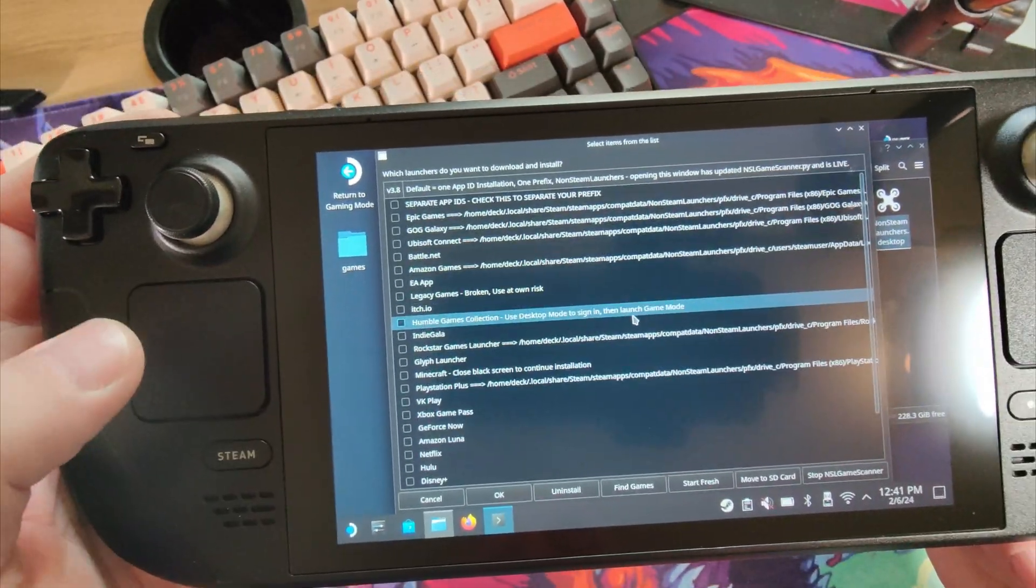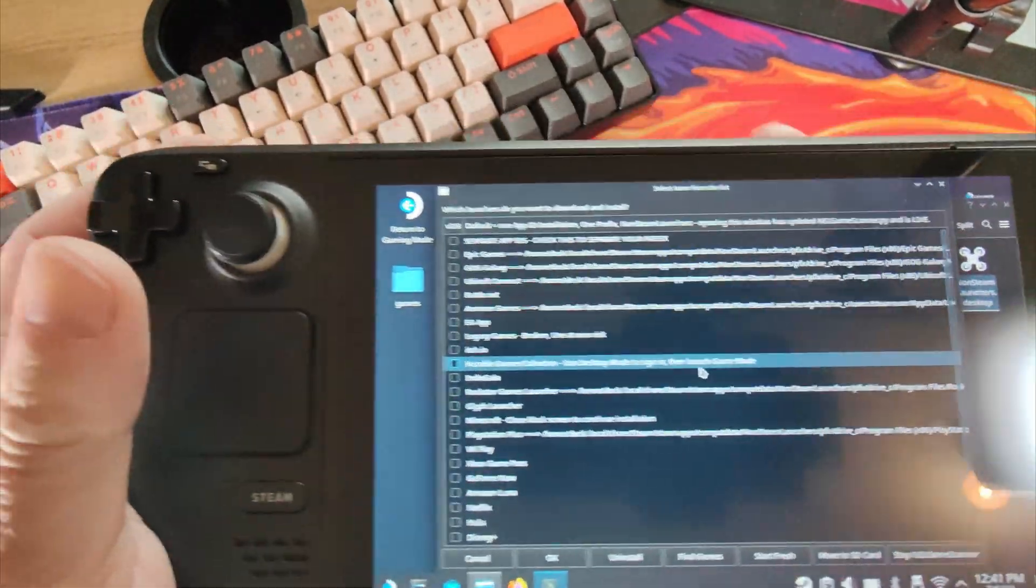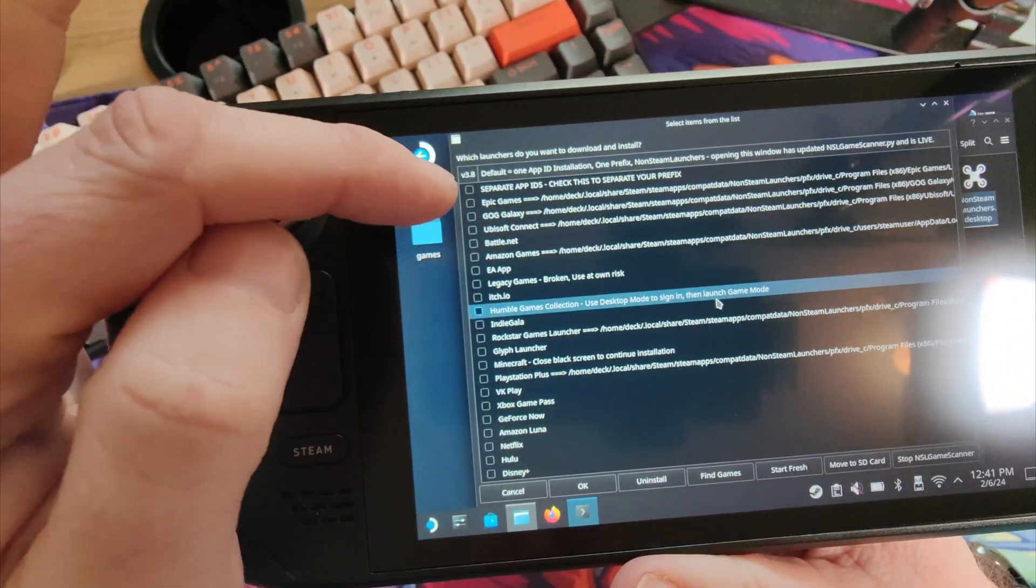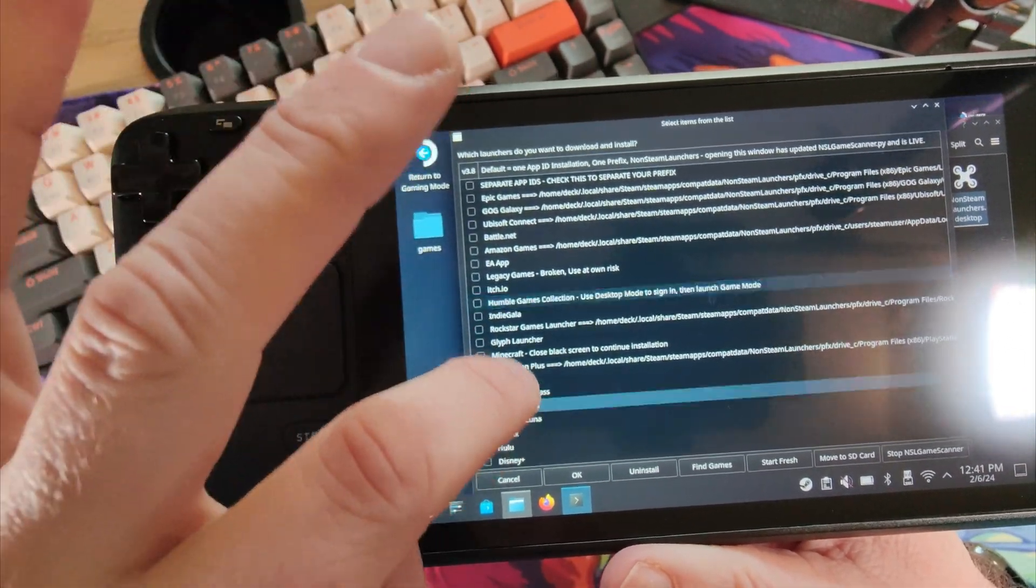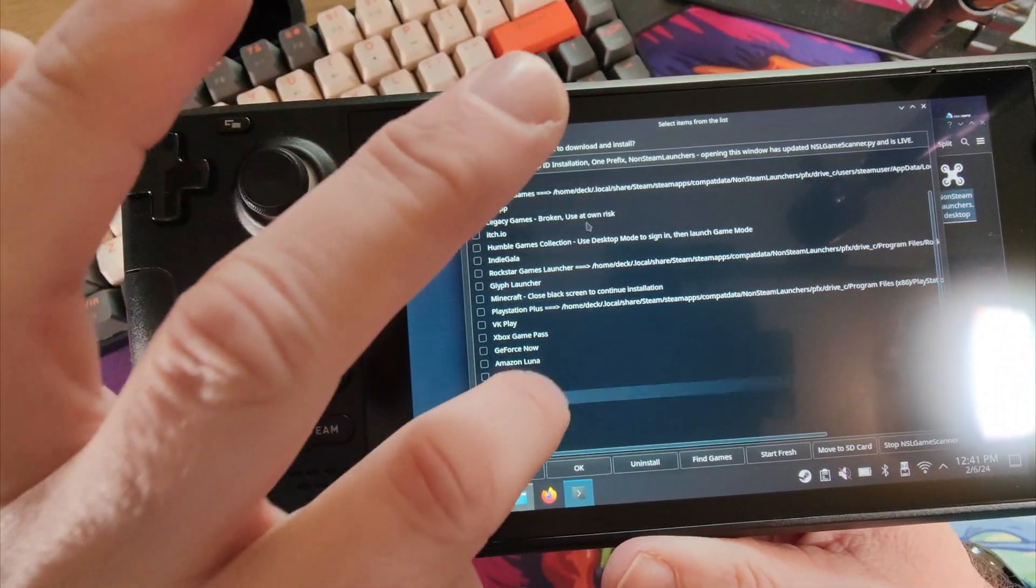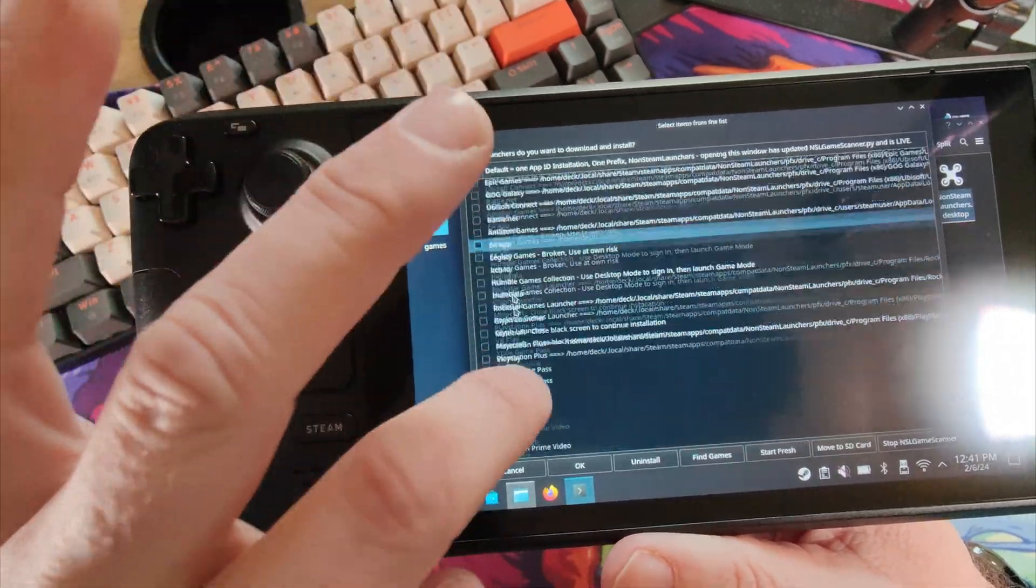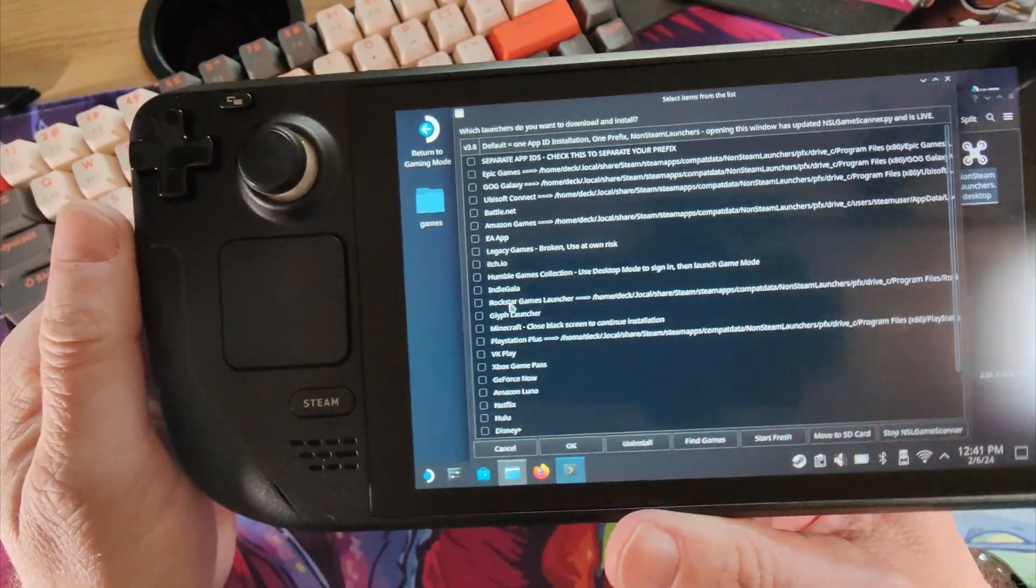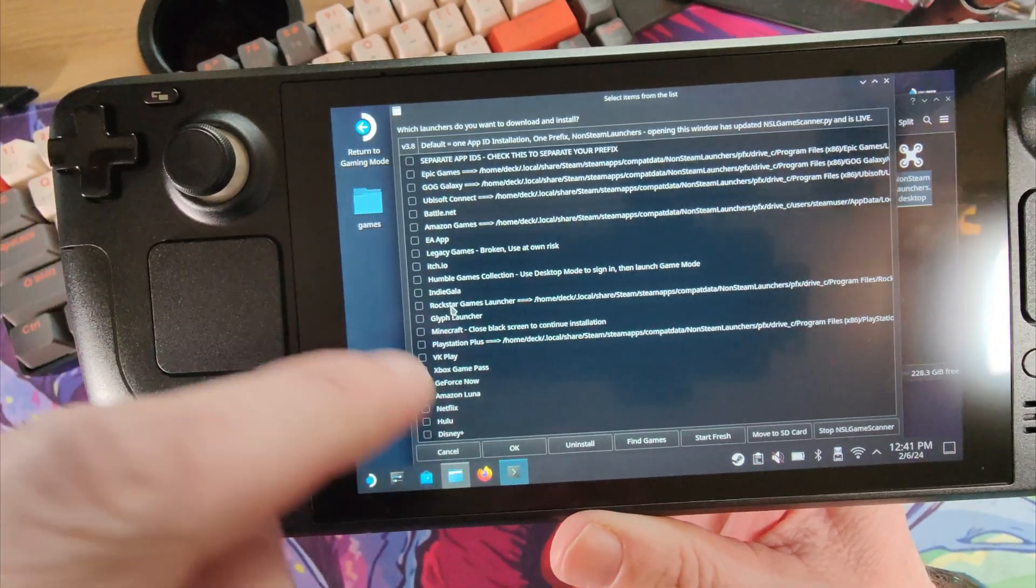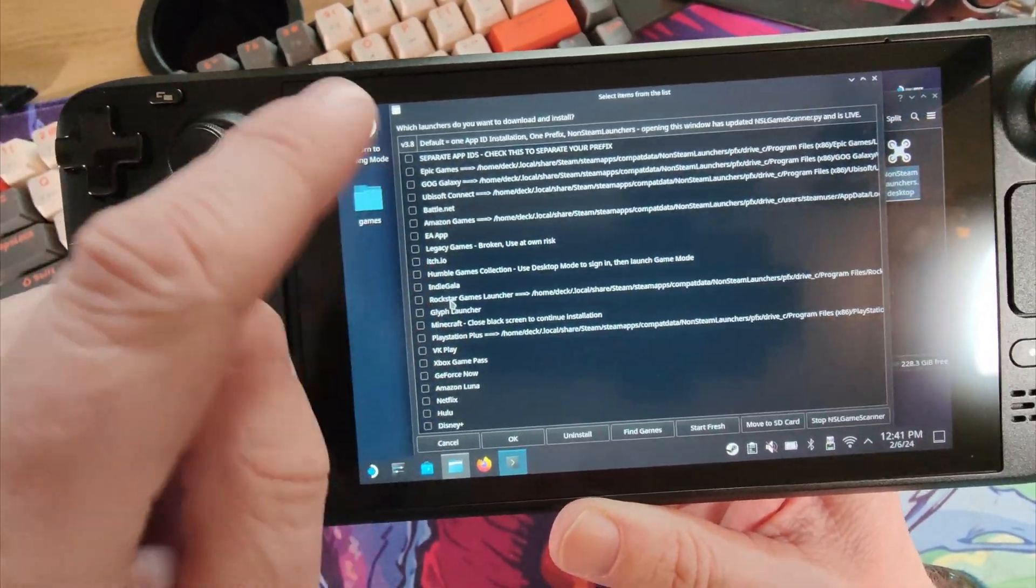And you get this little interface. It's not the most beautiful interface, but it's actually pretty easy to navigate. Now, you have a little box for every one of the launchers you may wish to add. So you add the launchers that you want, and from there, you can install your games.